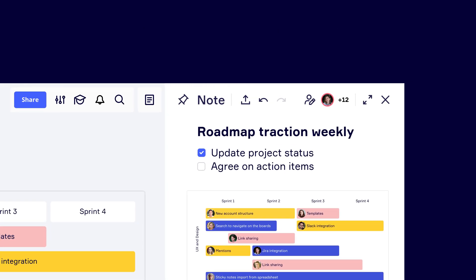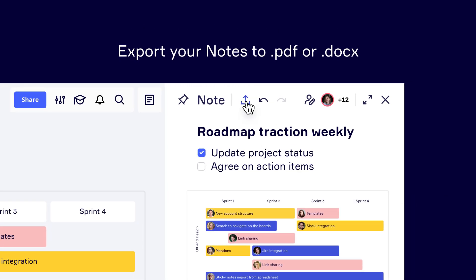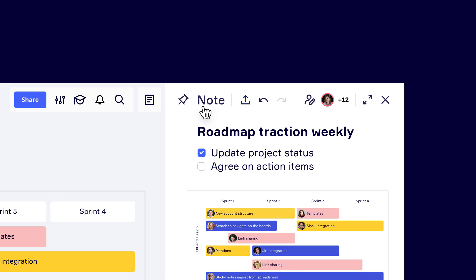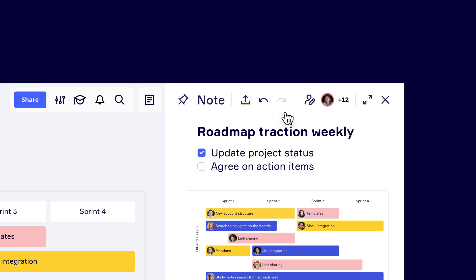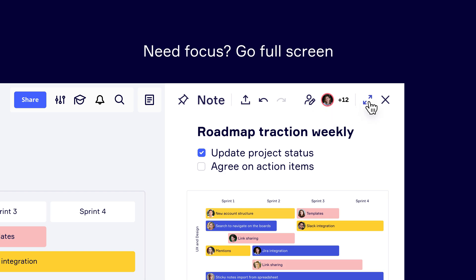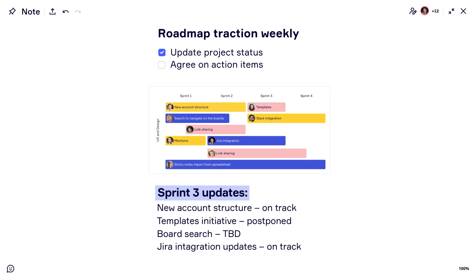Export your notes to PDF or Doc to continue your workflow outside of Miro. Pin notes to make sure your team sees them when they open the board. Need focus? Use full screen mode to work on your note without distractions.